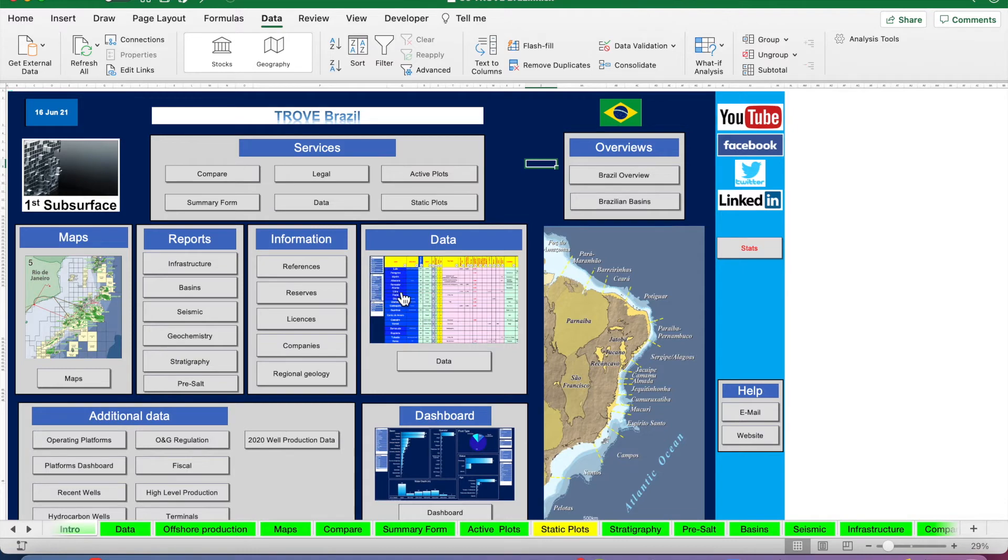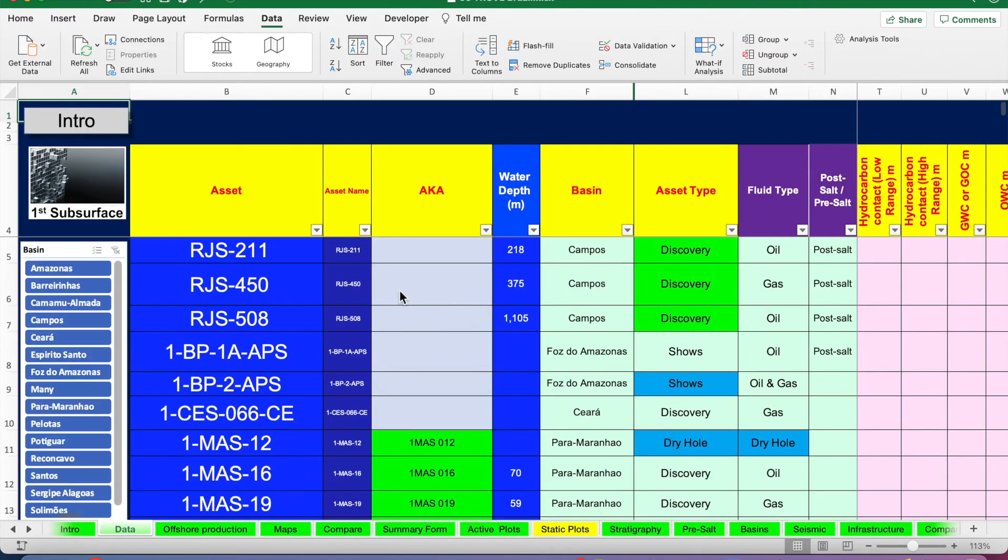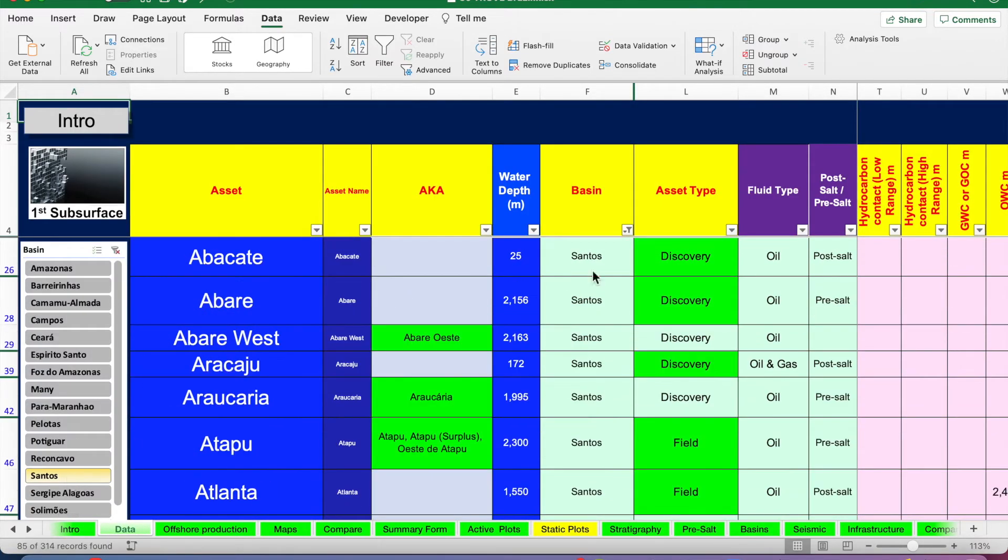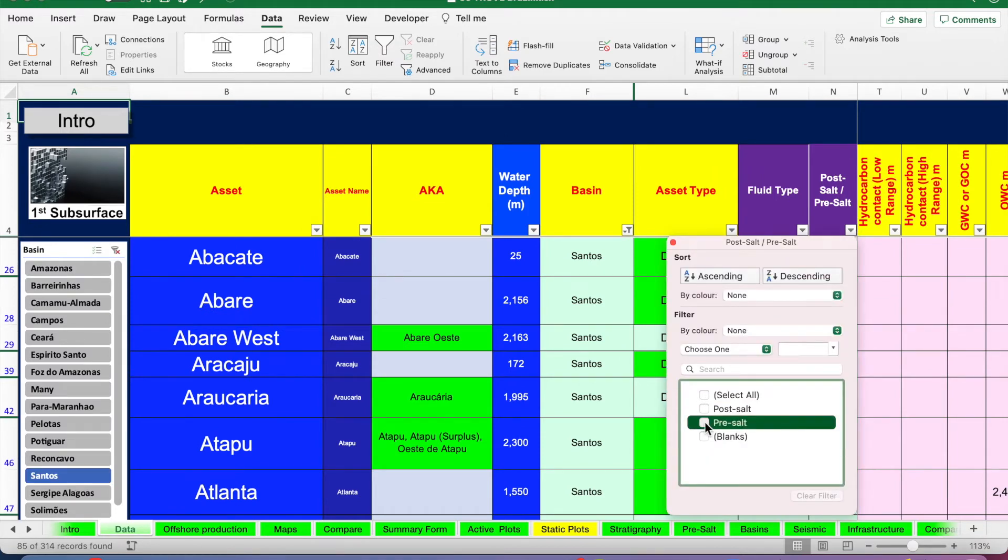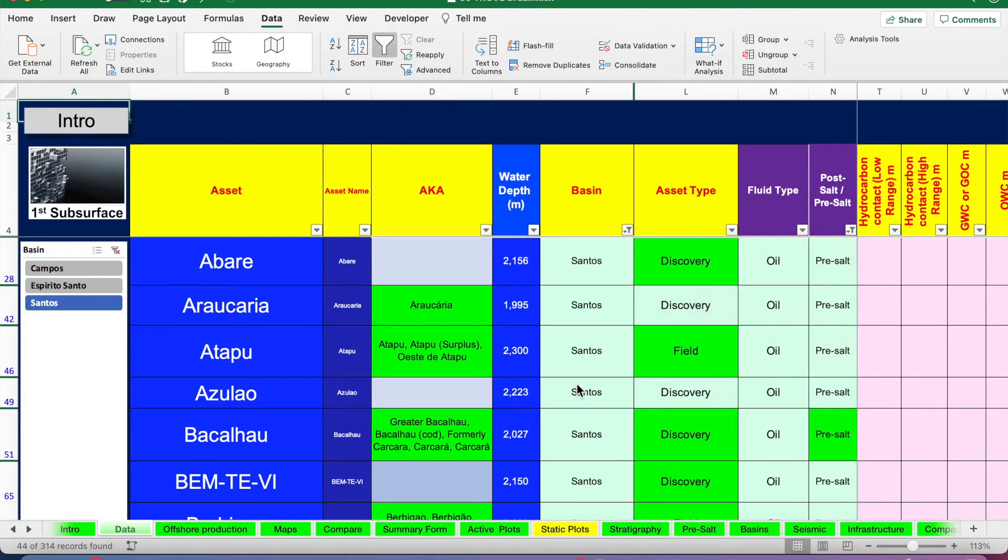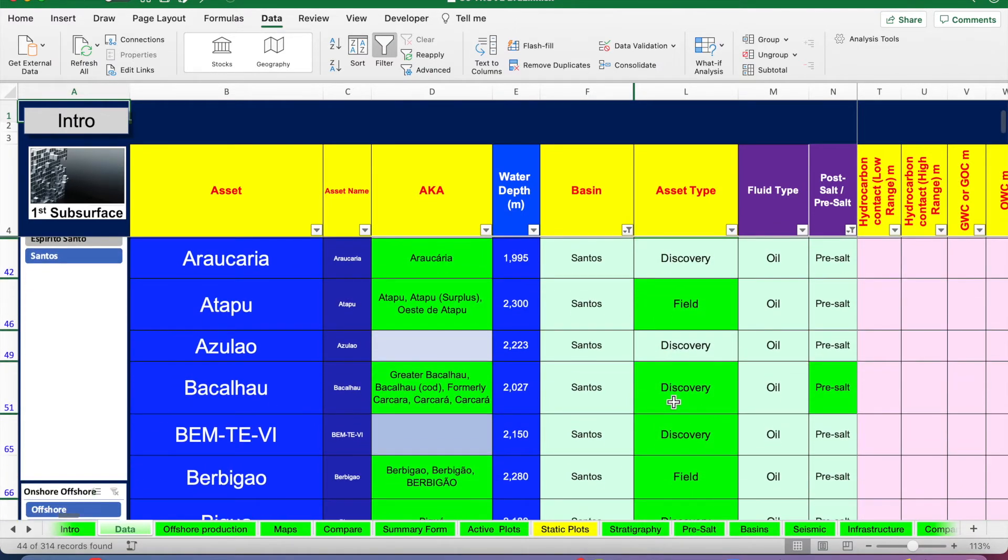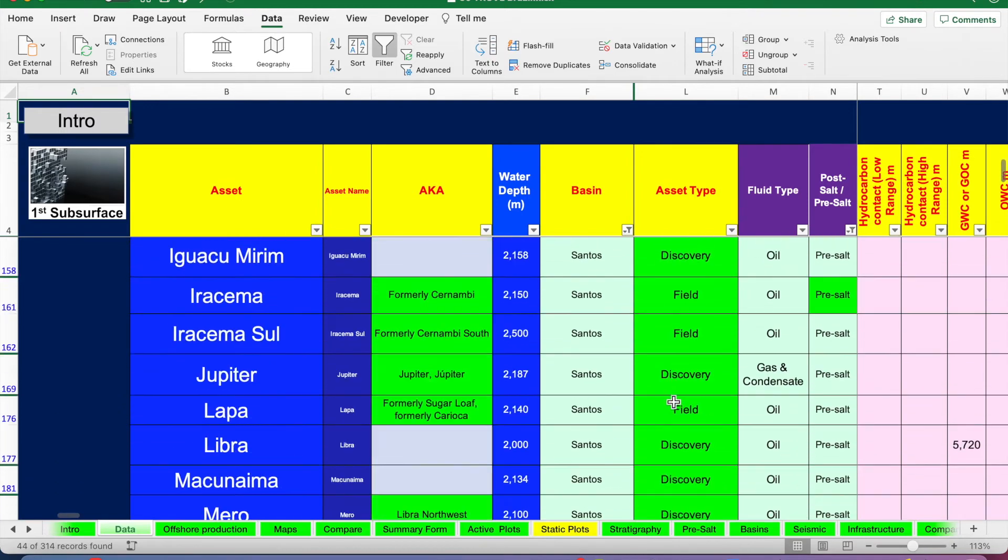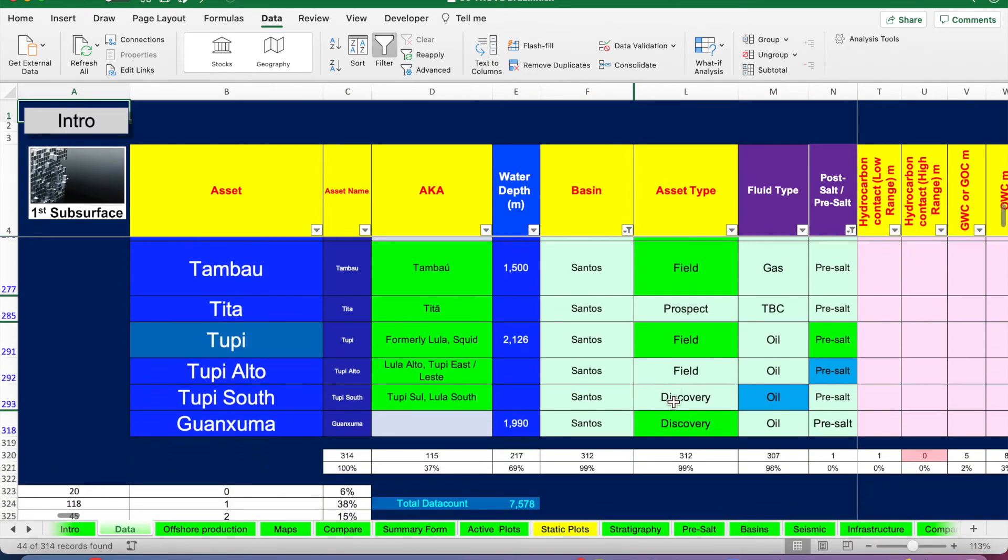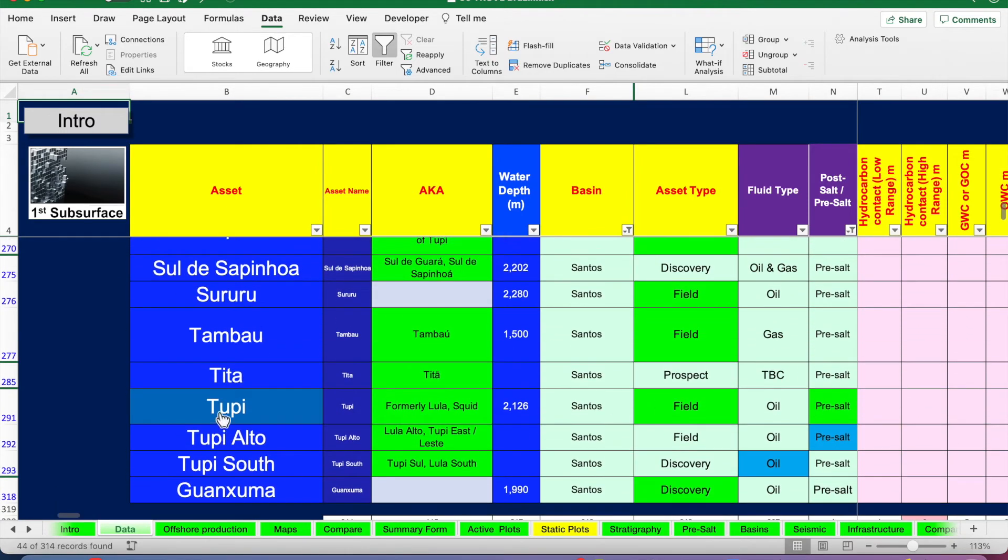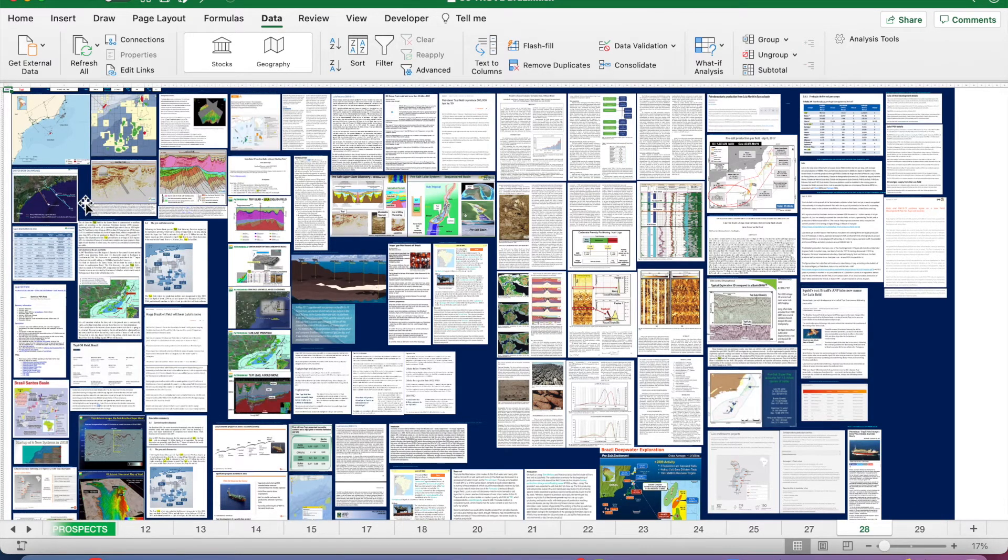So we'll just look at some case examples now. We'll filter the data table to show Santos basin and pre-salt. Now we're looking at all the fields and discoveries that fit that criteria. Let's go down to Tupi, which is the original discovery that kicked things off.